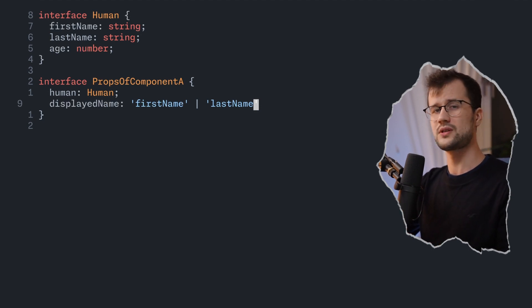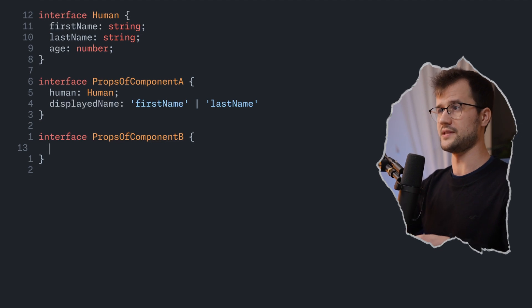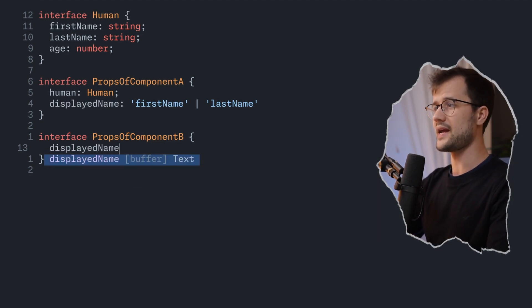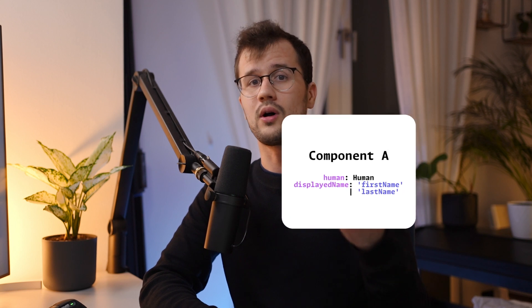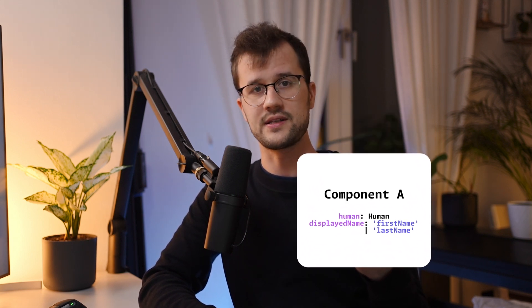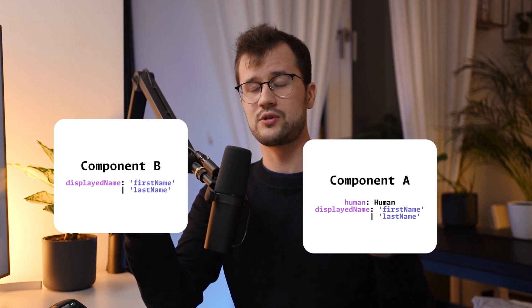Now this Human interface can be used multiple times throughout our codebase. For instance, we could have a new ComponentB, which can take in multiple properties as well, but also takes in a displayedName. Here we again define firstName and lastName. This situation gets really interesting because ComponentA takes in the Human interface plus the displayedName property which can be firstName or lastName — both keys of our Human interface. ComponentB also has displayedName taking firstName and lastName from the Human interface. As you can see, this is really not DRY — we are repeating ourselves and there's duplication going on.